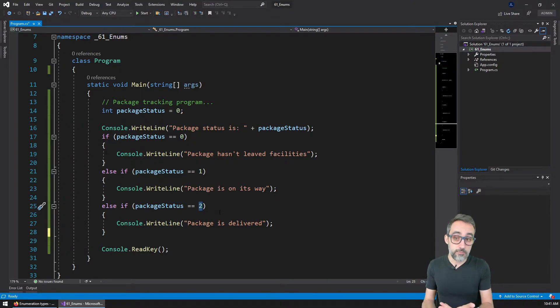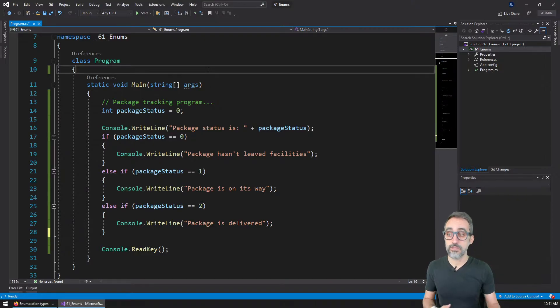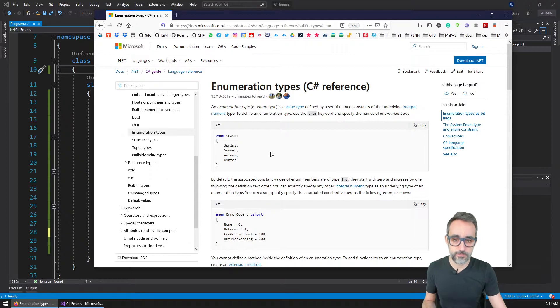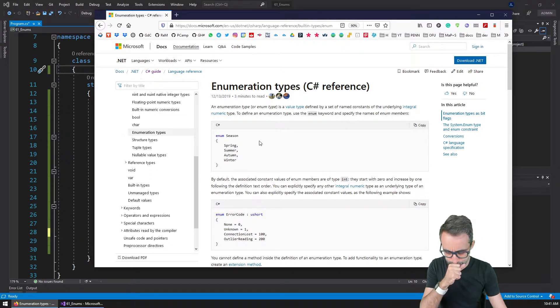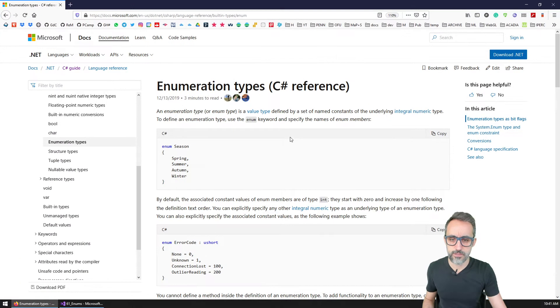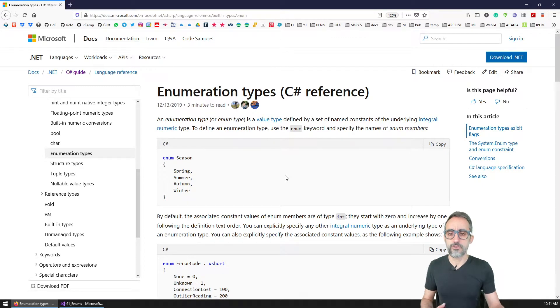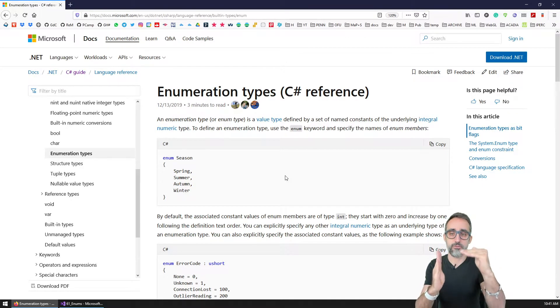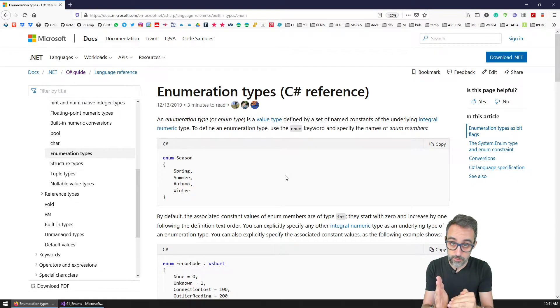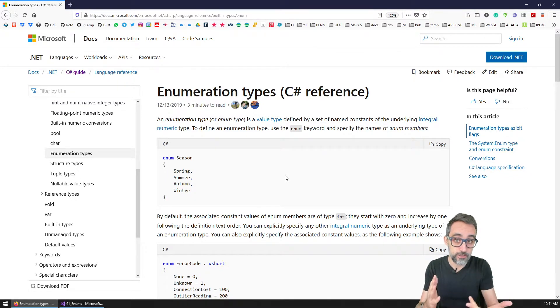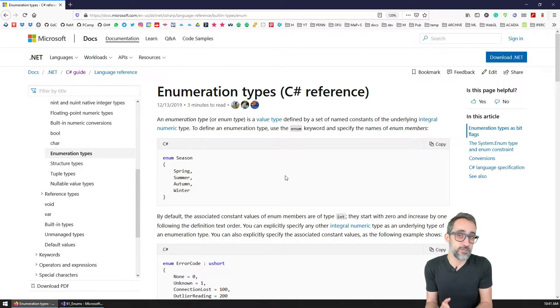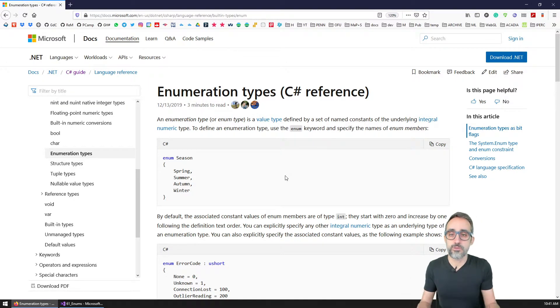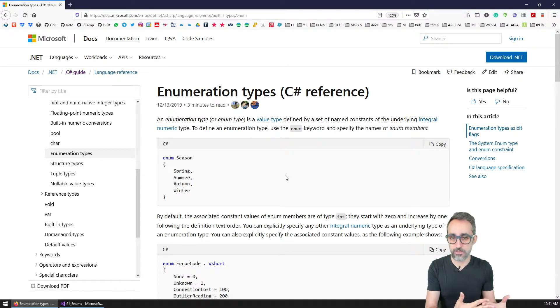So that's why in C sharp and in many other programming languages, we have this structure called enumeration types. Enumeration types is basically a way of creating a set of constants that have a particular name, and that represent internally, underlying, just integral numbers. But the way we use them, we read them, and we compare them is by their constant name.